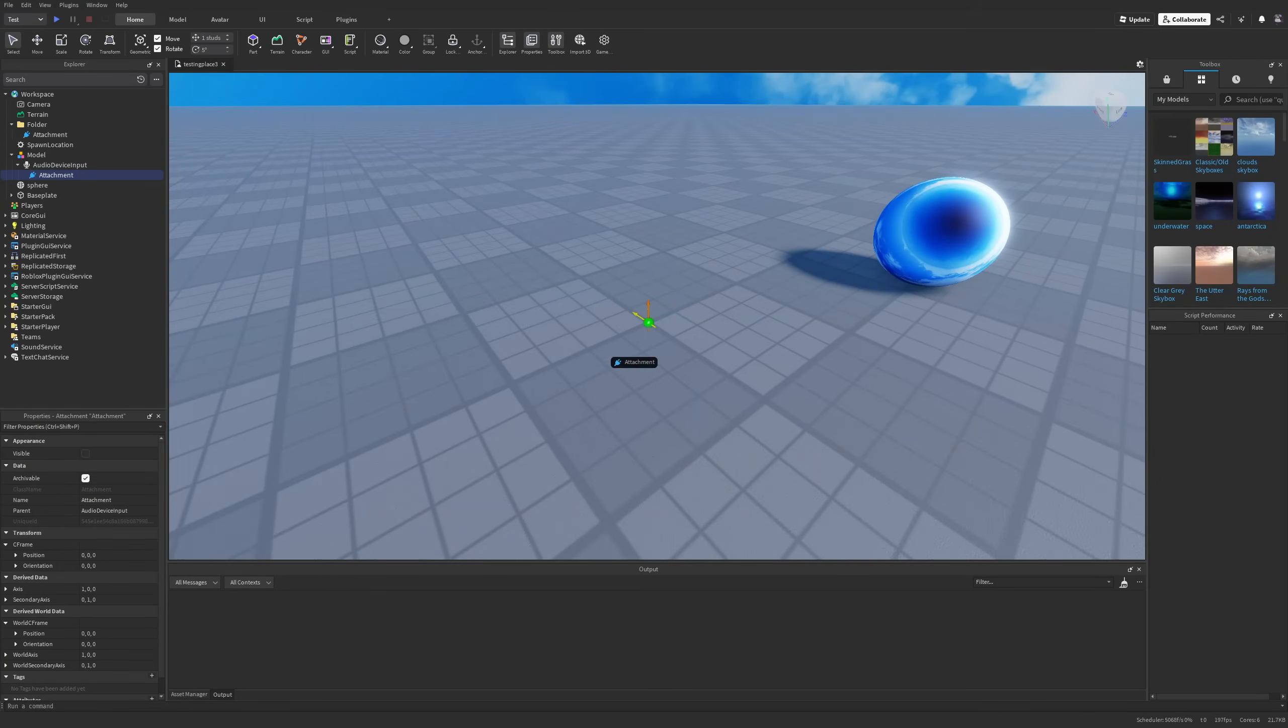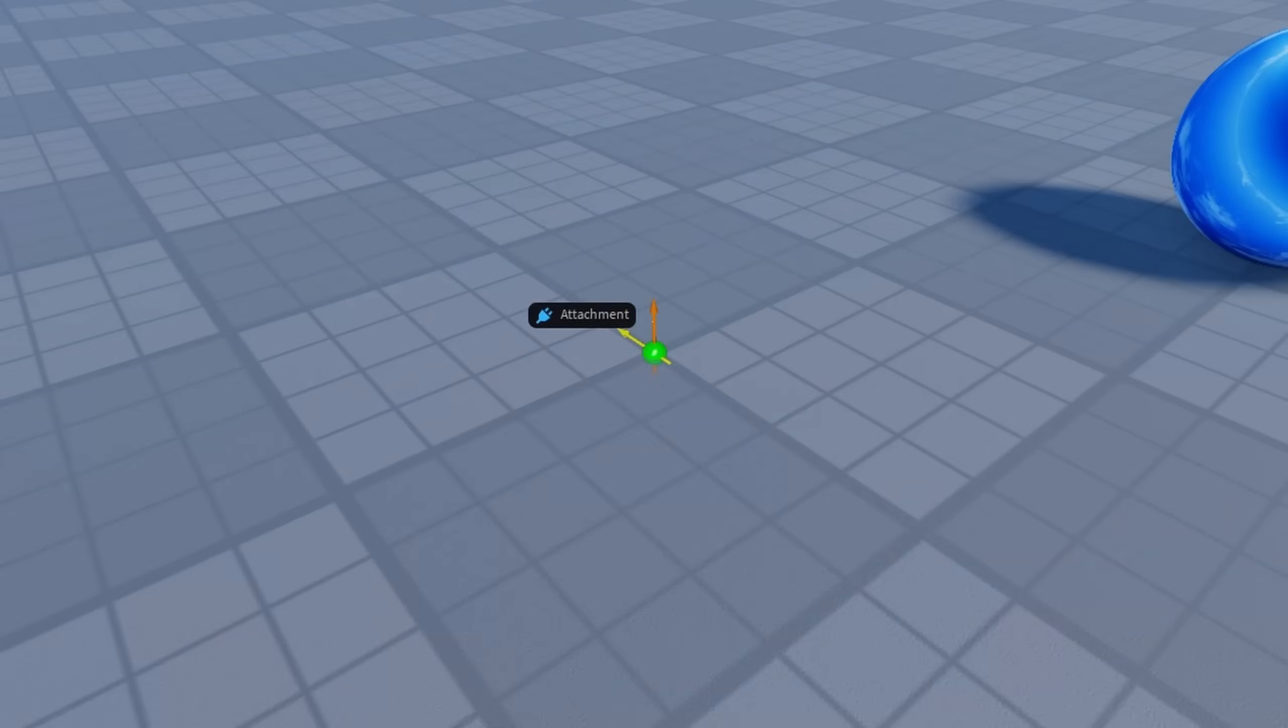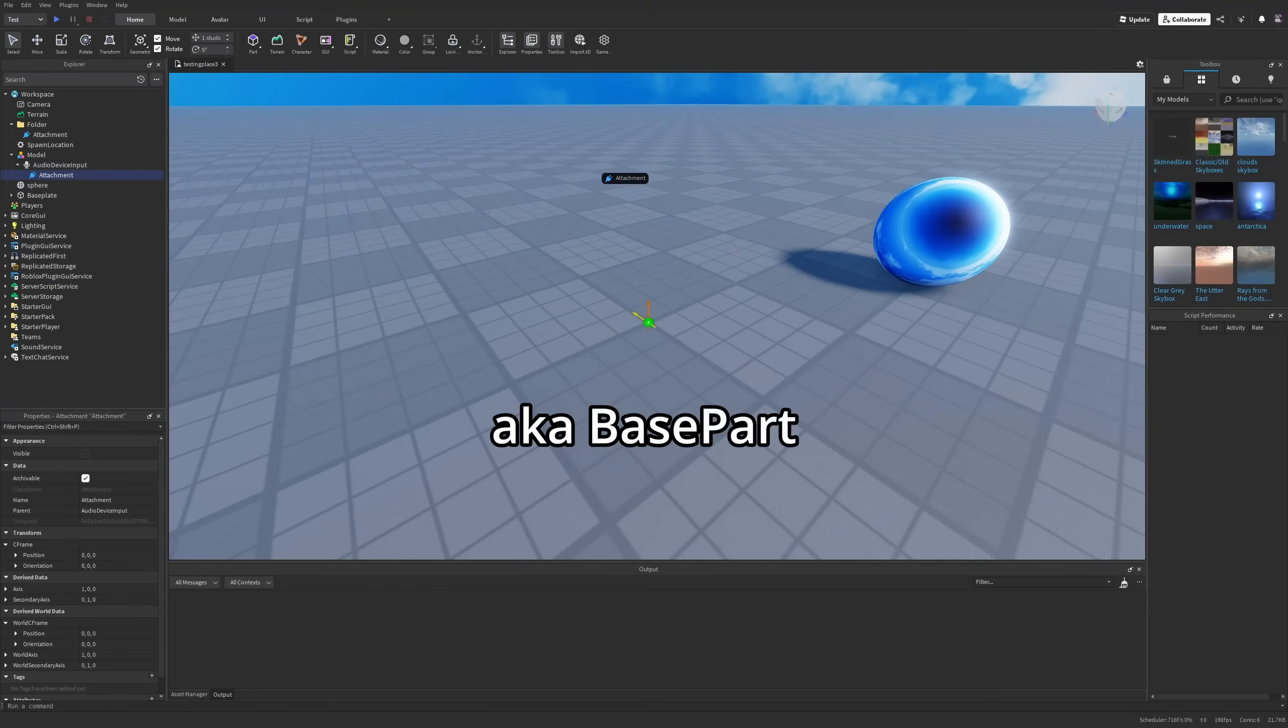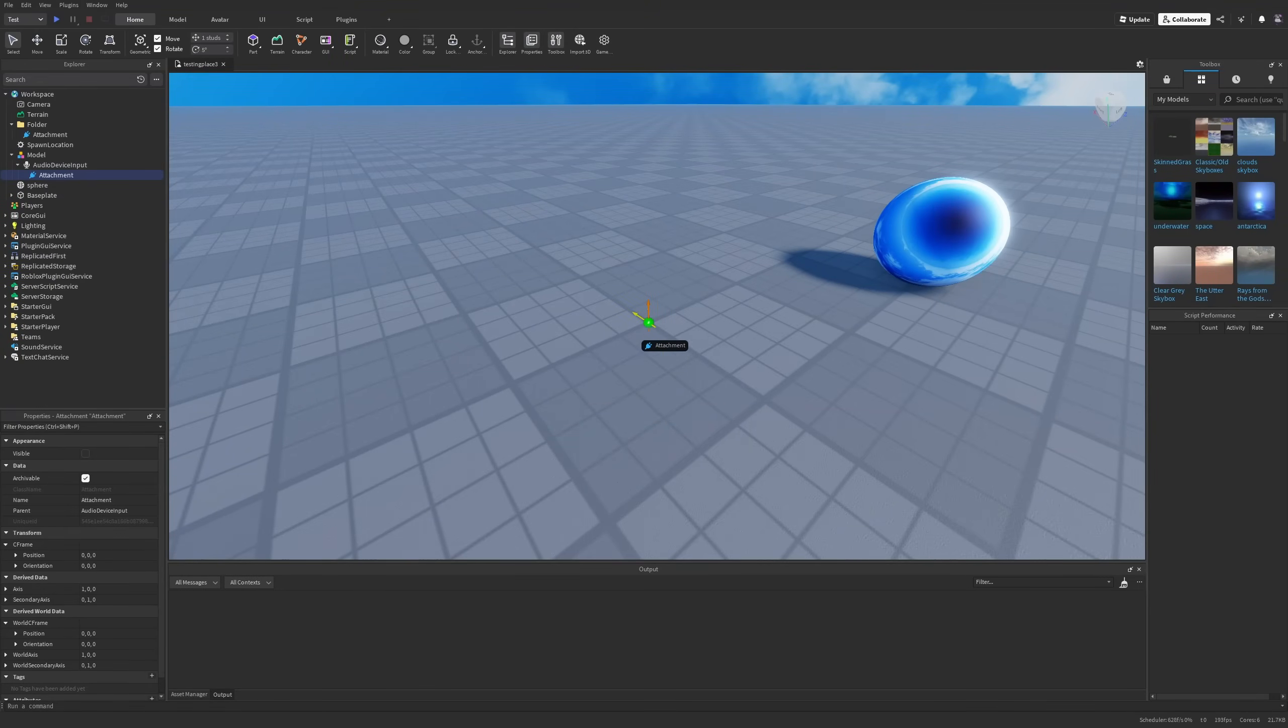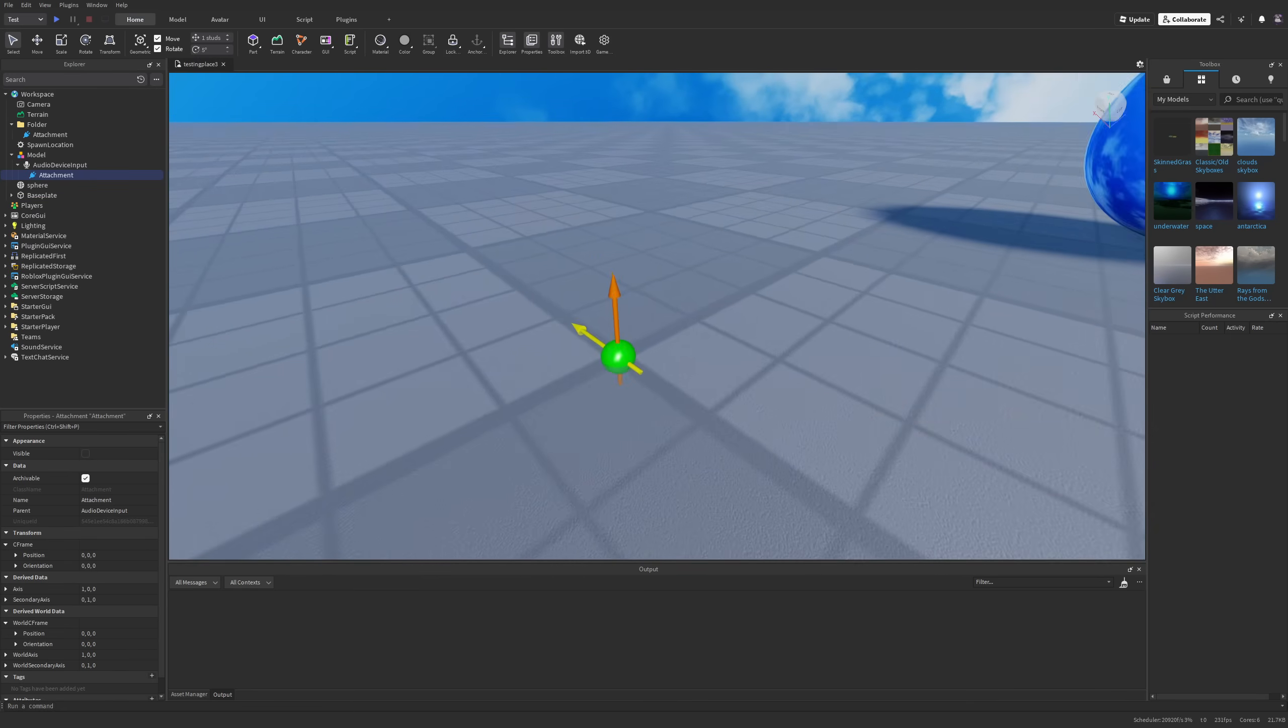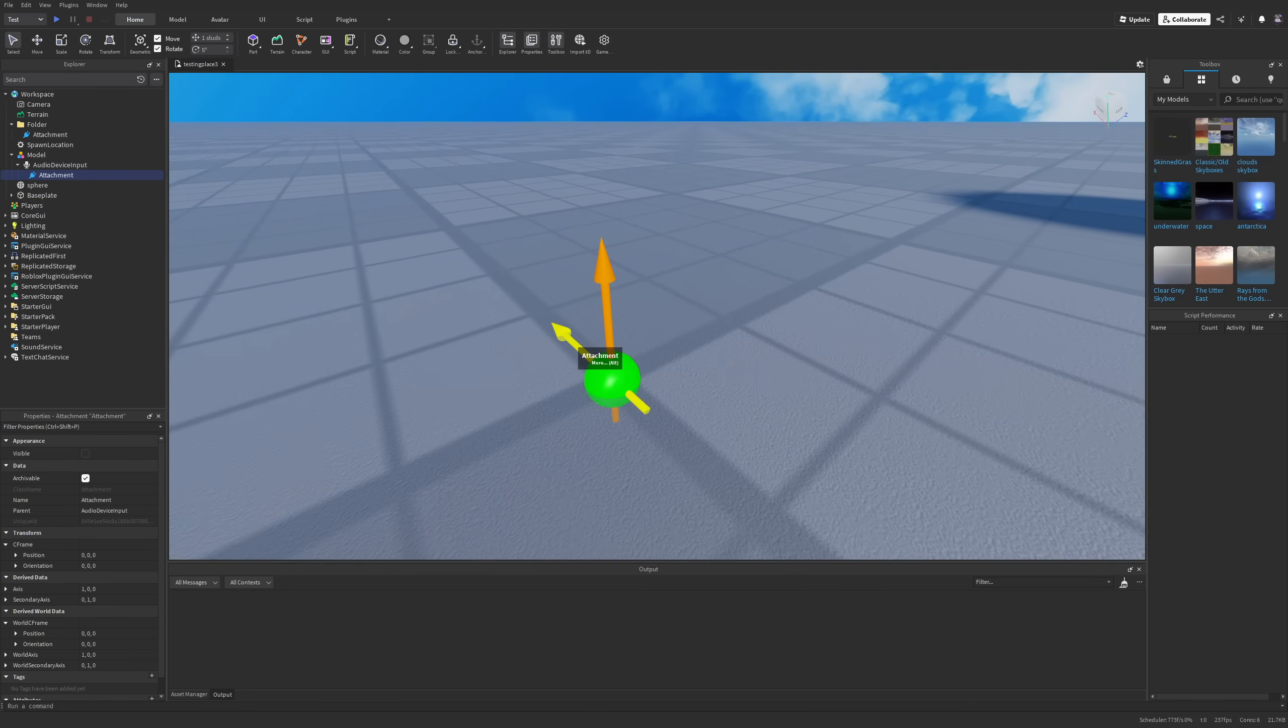An important thing to note with these ones is that if the attachment is not going to be parented under an object within the 3D space then its position and the rotation is going to be relevant to the world space.